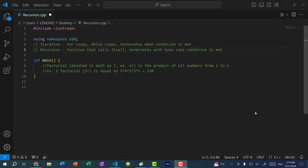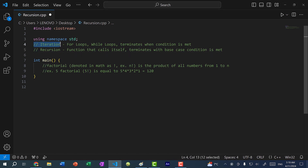Hey there, hope you're having a wonderful day. In this video we're going to go over recursion in C++. Recursion can be confusing for those new to the topic. Basically in programming we have two ways to repeat a set of code — the first way is what you're already familiar with, and that is iteration.